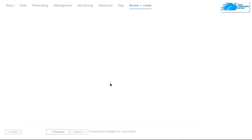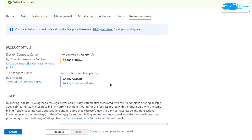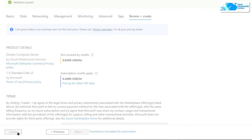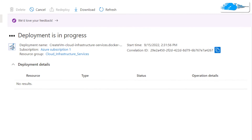This is going to start a validation process, so you need to wait for the validation process to fully complete. Once the validation process is done, simply click on the 'Create' button to actually create this virtual machine, and then wait for the deployment process to complete.